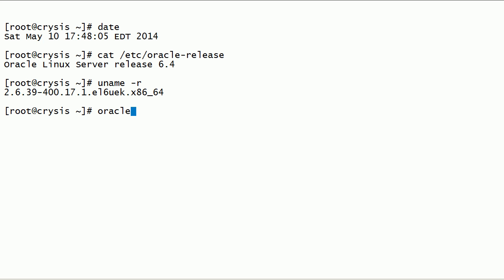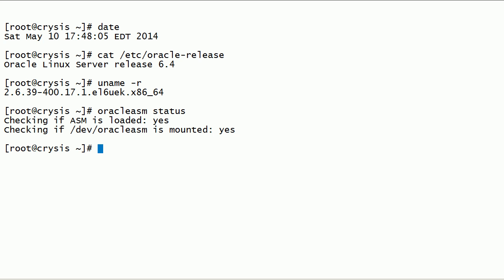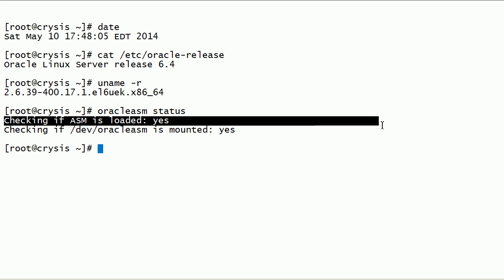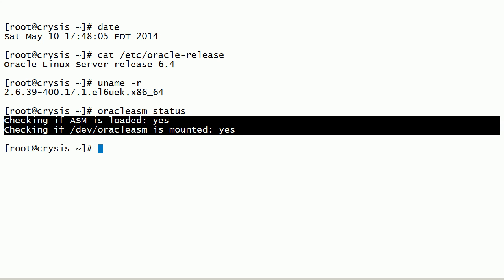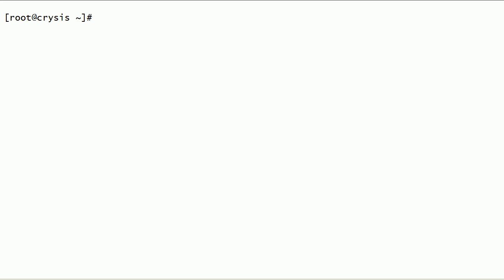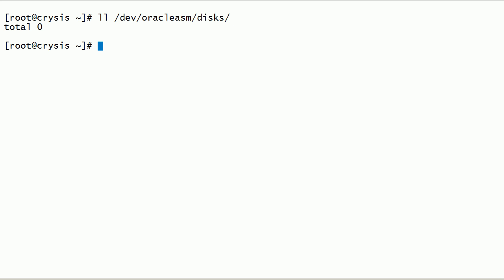Now let us check the status of the Oracle ASMLib kernel driver. As you can see here, the Oracle ASMLib kernel driver is loaded, and the Oracle ASMLib mount point is mounted at /dev/oracleasm. As you can see here, we don't have any disks marked for use with Oracle.